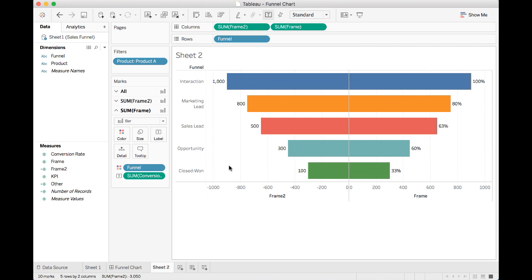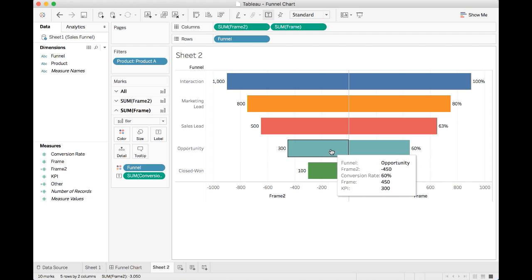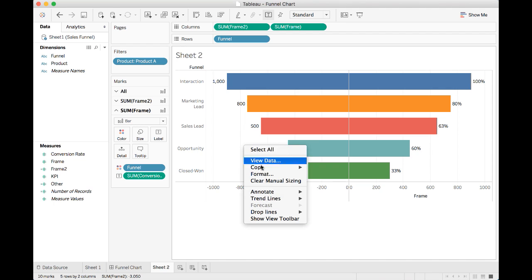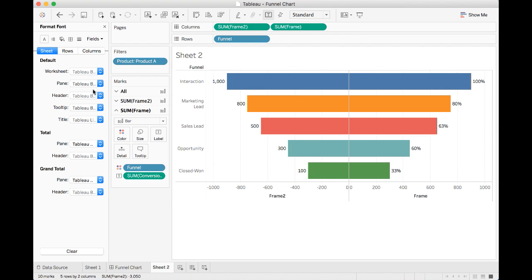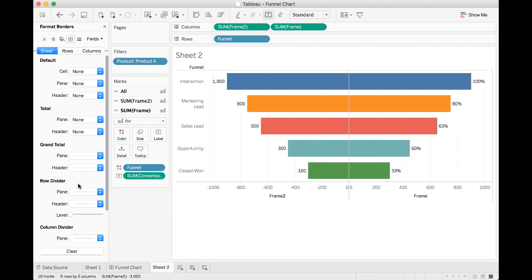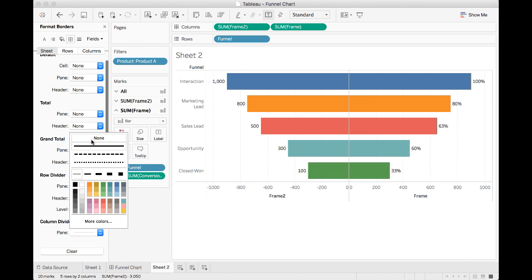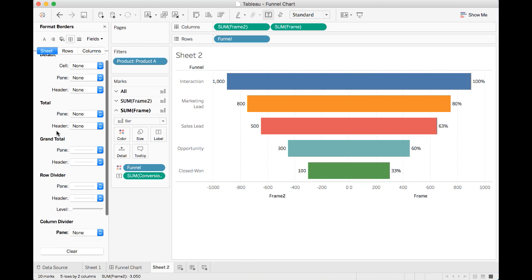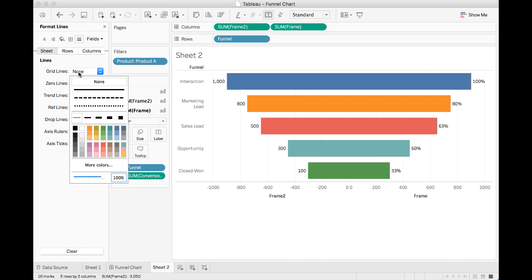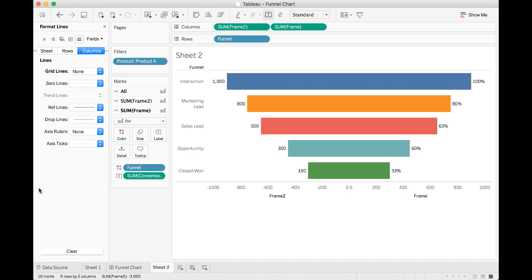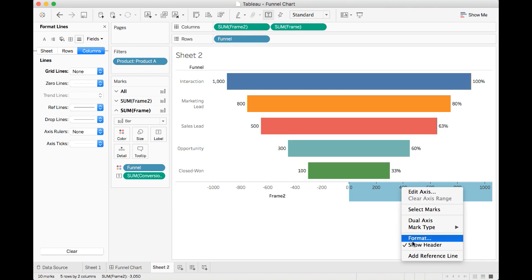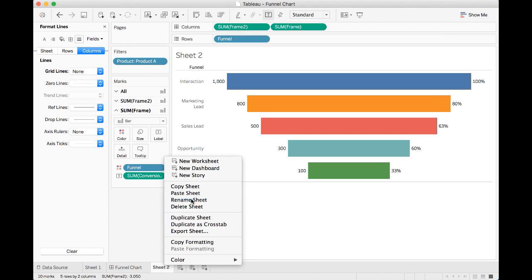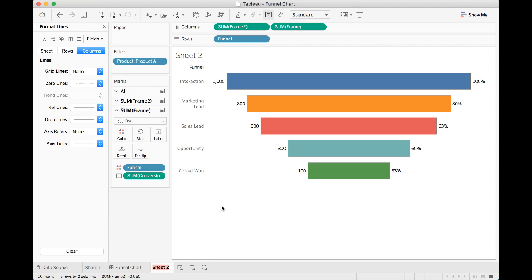So what we need to do next is to remove some defaults for the borders and grid. To do this, we may want to right click and select Format. Under Borders, scroll down. Choose None for column divider. Under Grids, we may want to show grid lines. You may also want to hide the axis since the frame value or the frame 2 value we have created in Tableau does not mean anything. Let's right click and unselect show header. Now we want to rename this sheet and put it as sales funnel chart.